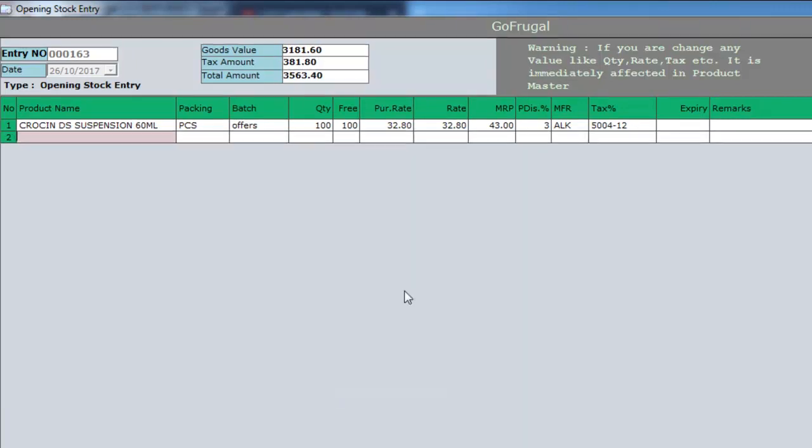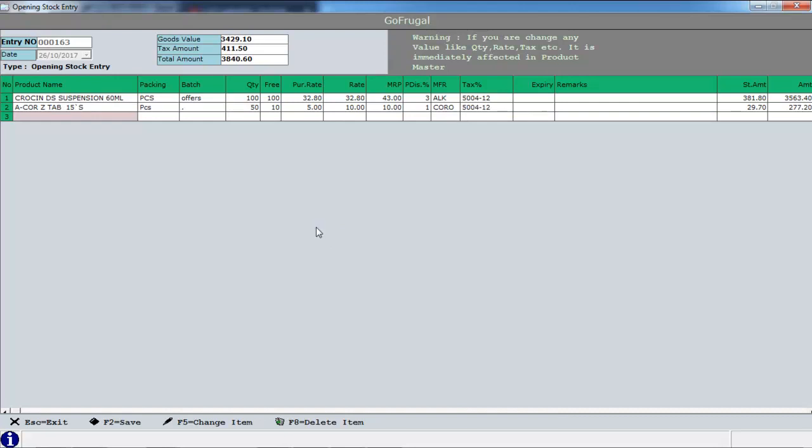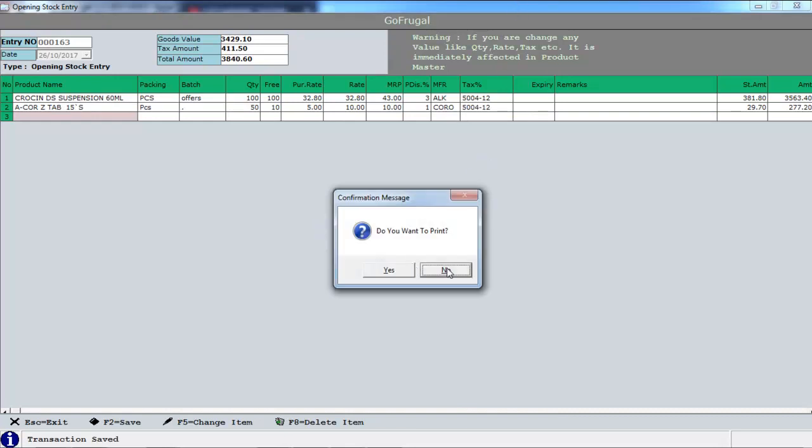Repeat the same for the other products in this entry. Press F2 to save once you are done.